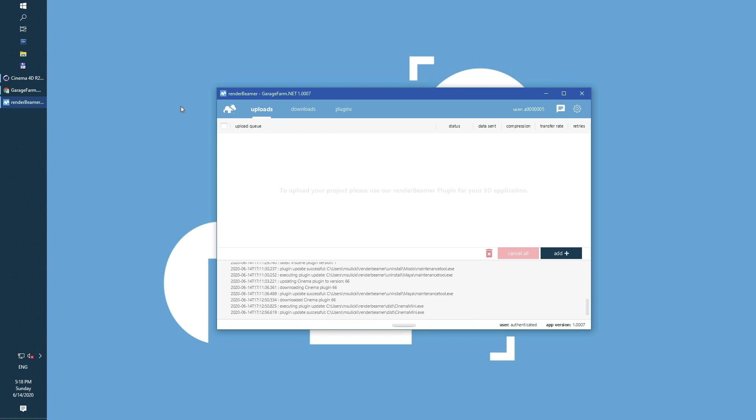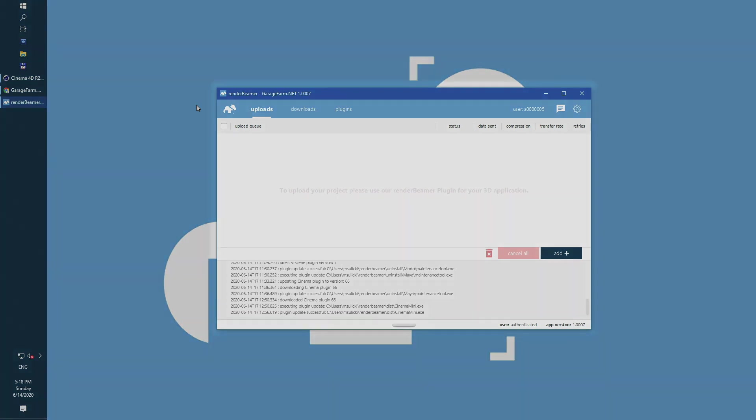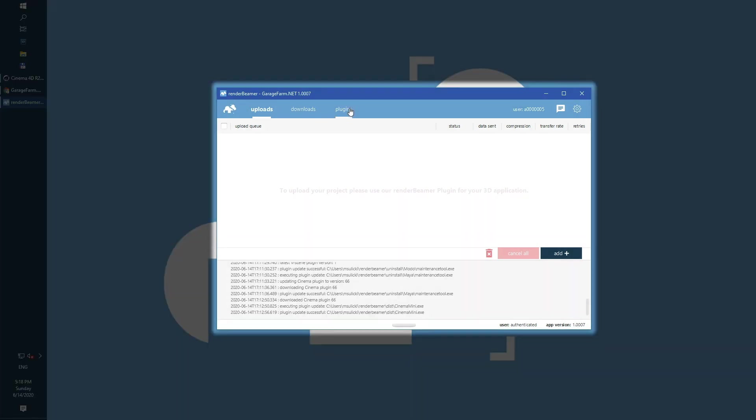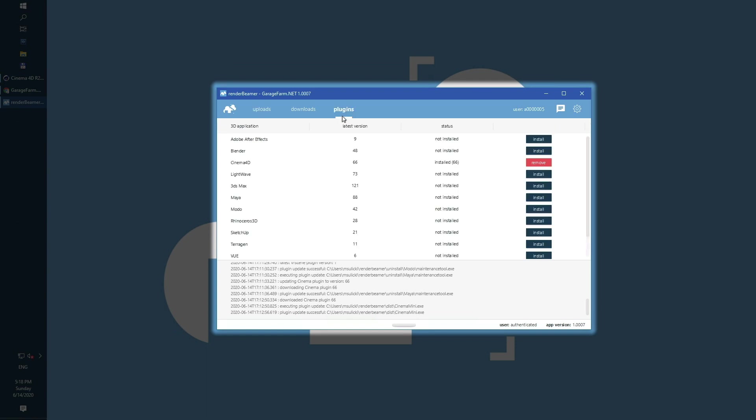First, let's take a look at the Render Beamer setup. As you can see, the Cinema 4D plugin is also added to my system.